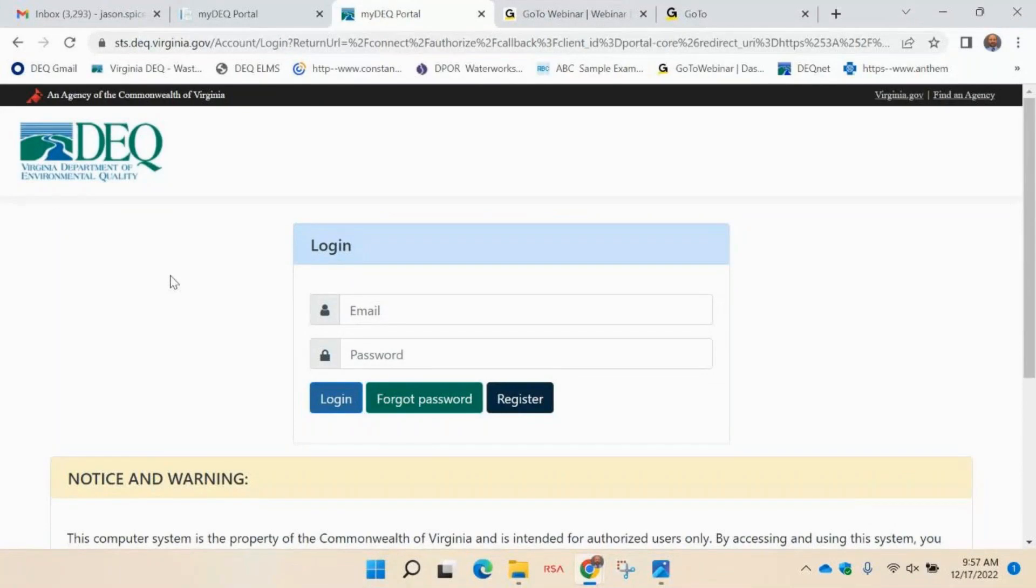Hello and welcome to the myDEQ complete your profile training video. Once you have registered, you will sign in to the myDEQ portal.